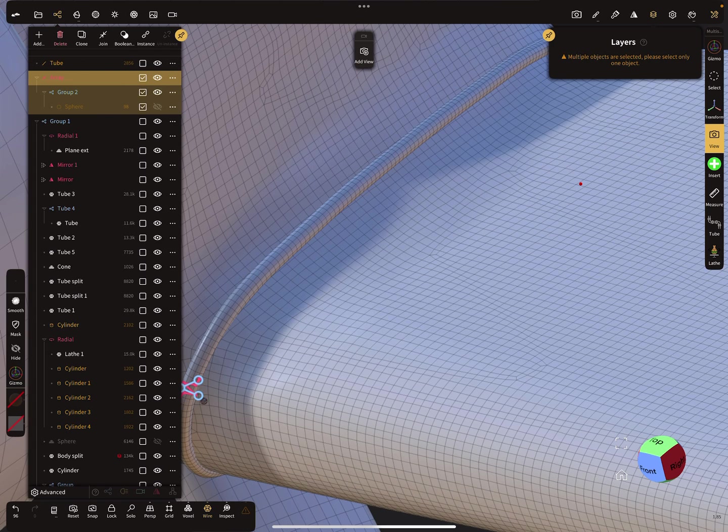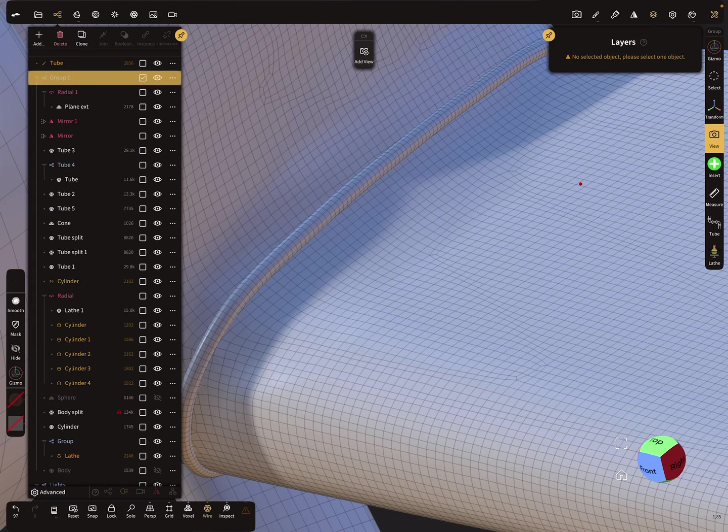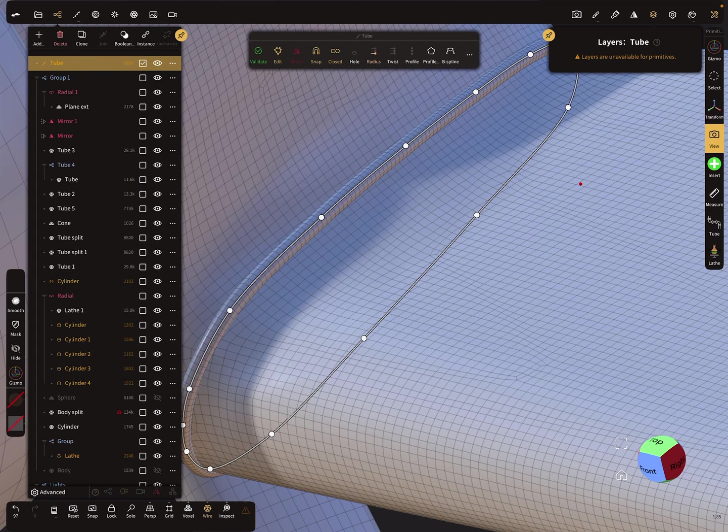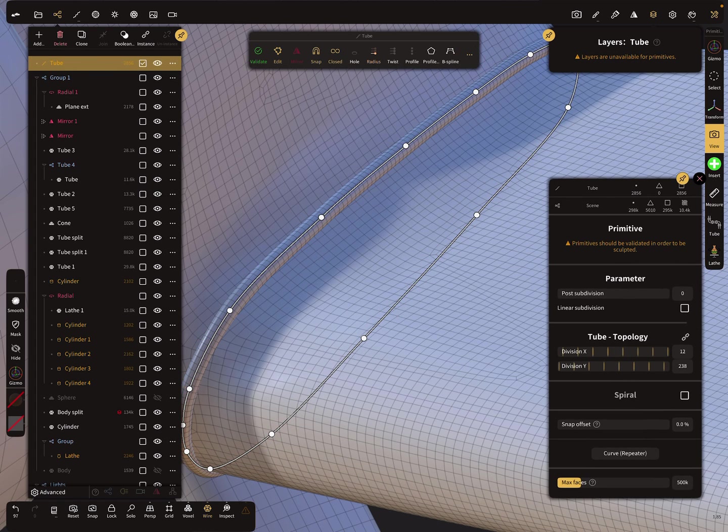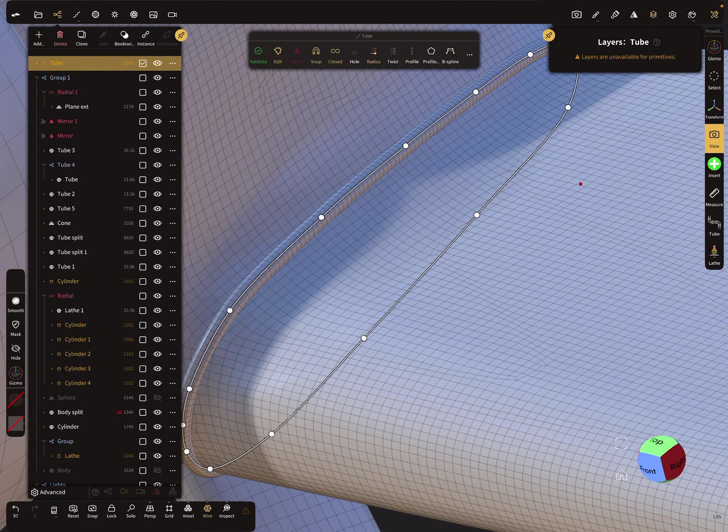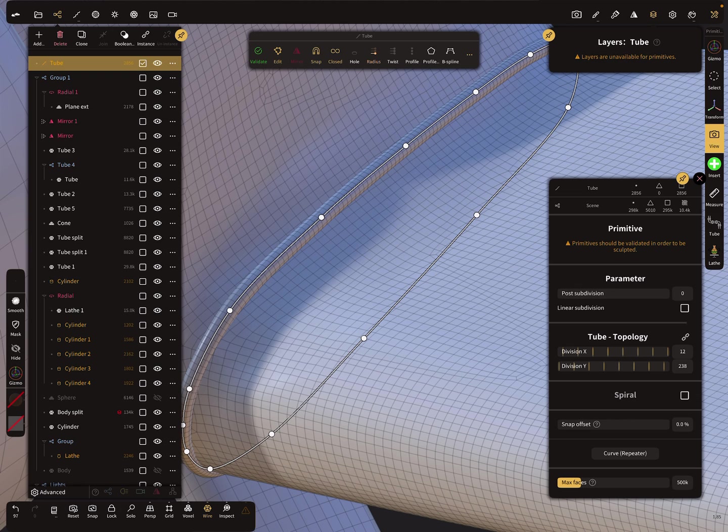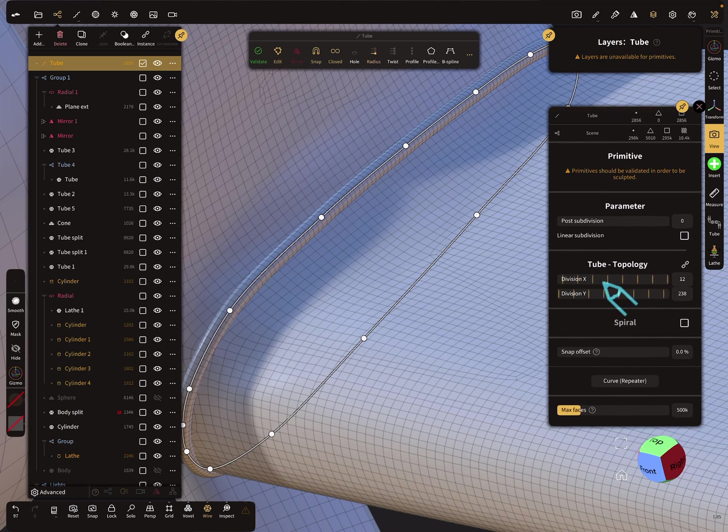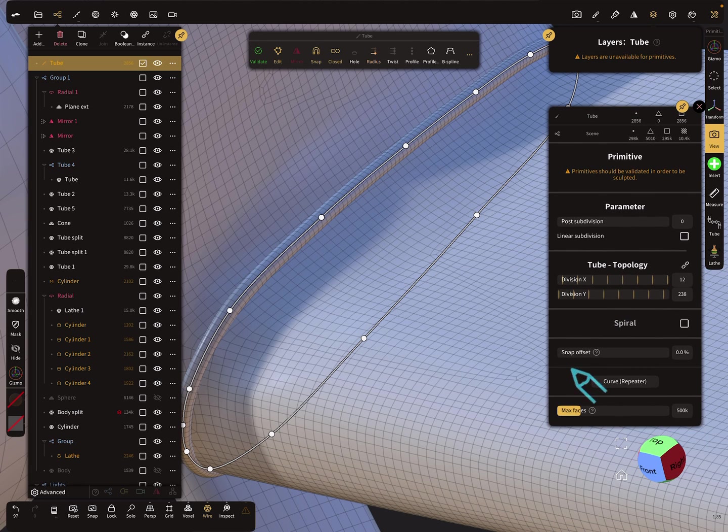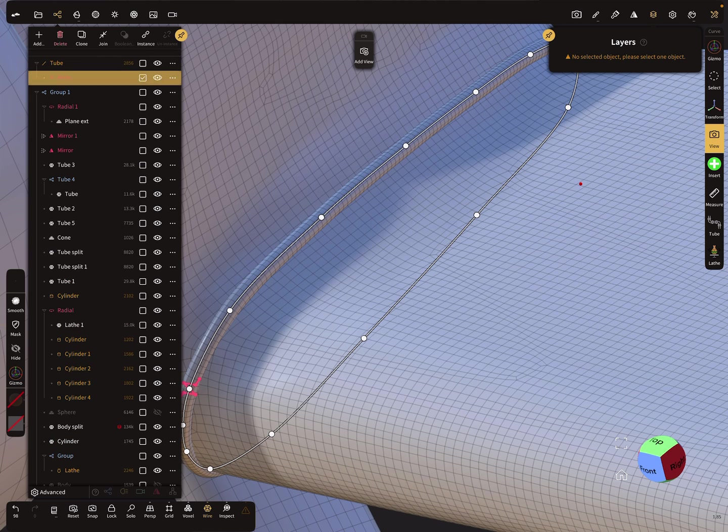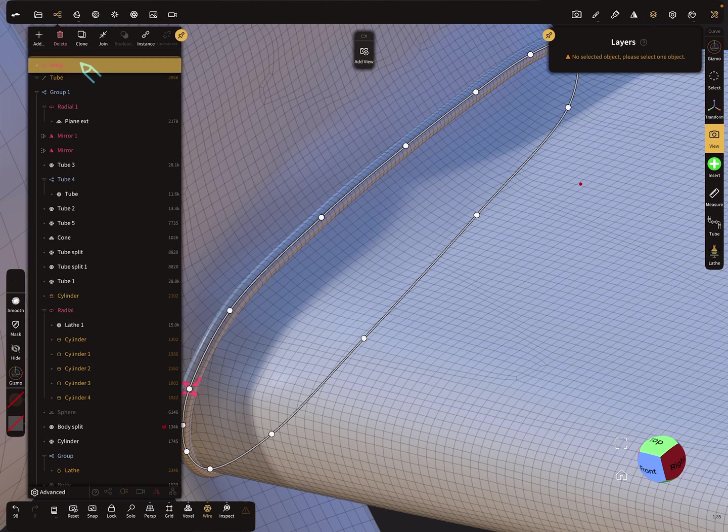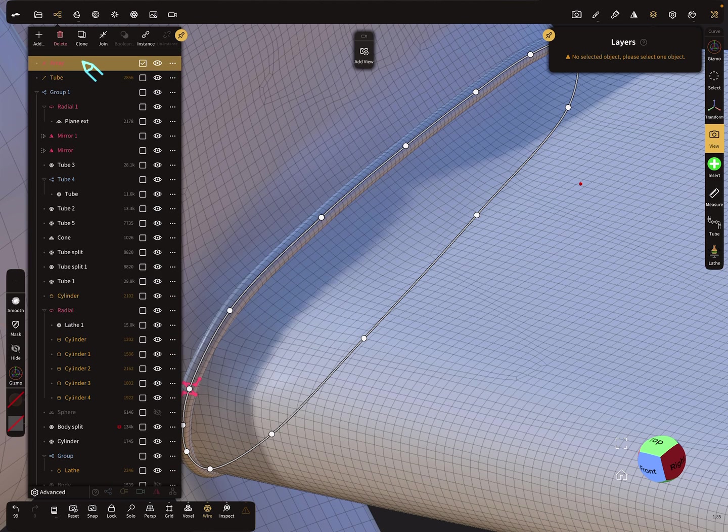So the next thing is here I delete this array. In the three dots menu you find the option for the curve repeater. Create a curve repeater. Now you have a curve repeater of the tube path.